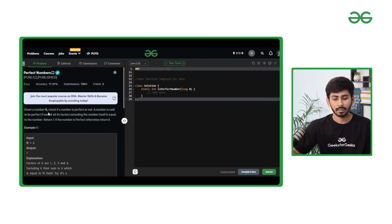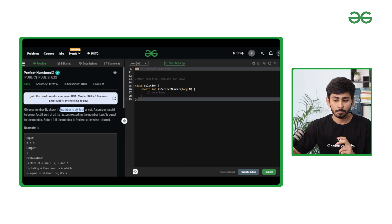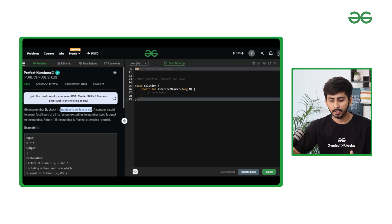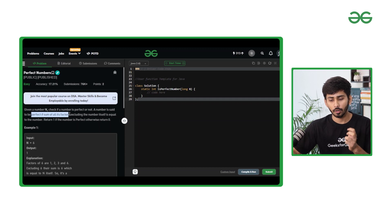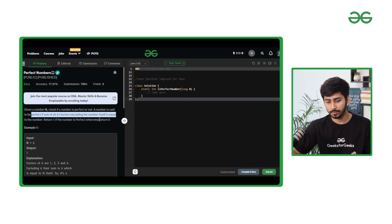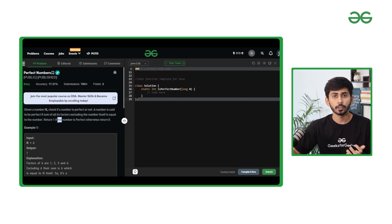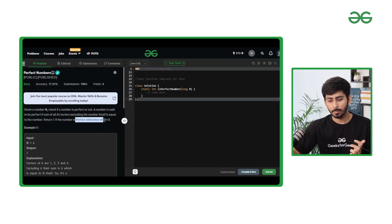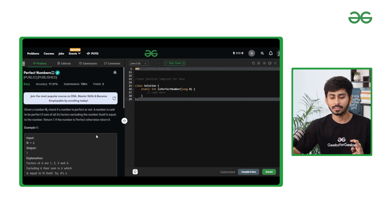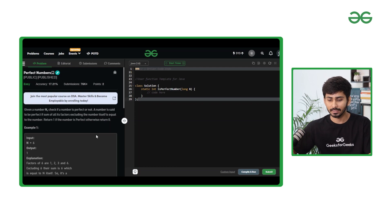In this question you will be given a number n and you have to check if the number is perfect or not. A number is said to be perfect if the sum of all its factors excluding the number itself is equal to the number. You have to return 1 if the number is perfect, otherwise return 0.